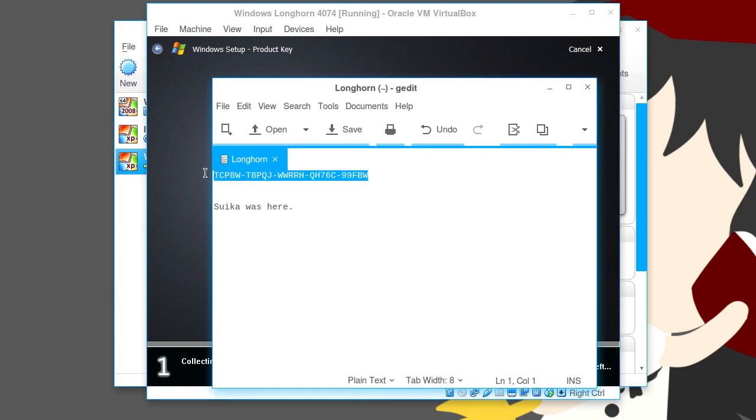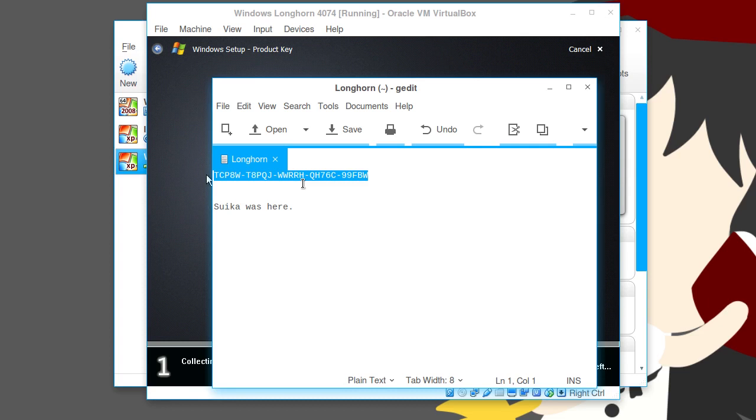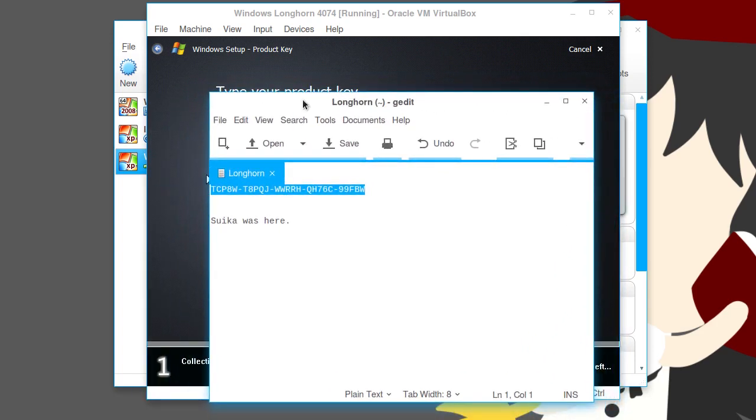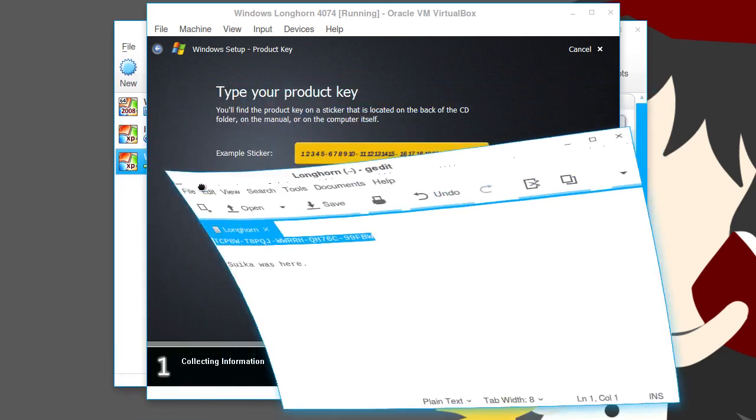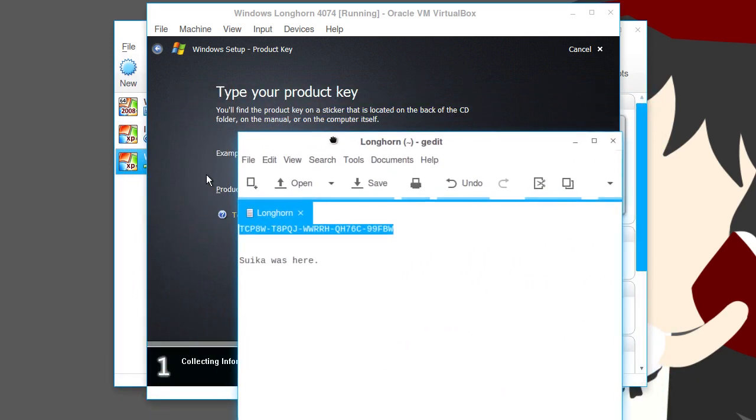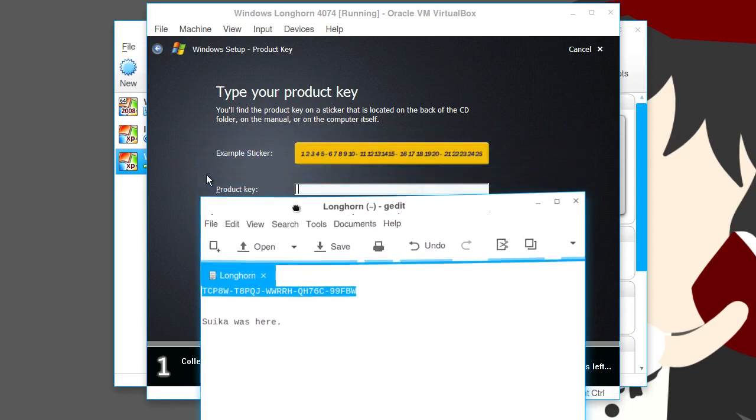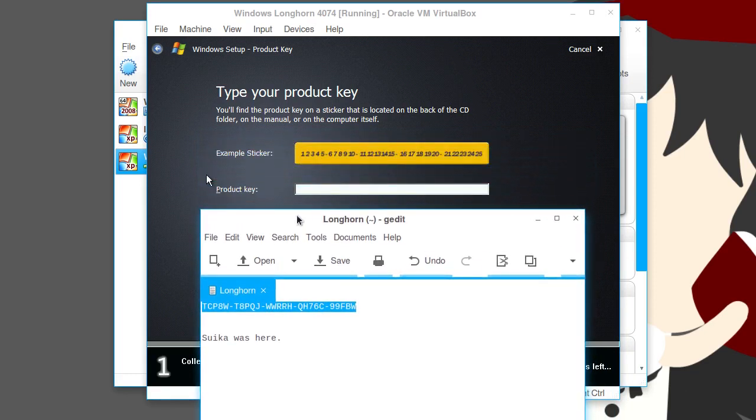Followed by the fact that this key right here, this specific key isn't exactly a licensed key because this thing here actually works with a bunch of the Longhorn builds. Not just 4074. Like anything like the 3000's or the 4000's. Not the 5000's though. Those were different. But, this one key works with a bunch of the Longhorn builds. And, it's just freely floating around the net. So, I have no qualms about posting this here.